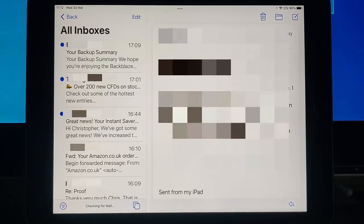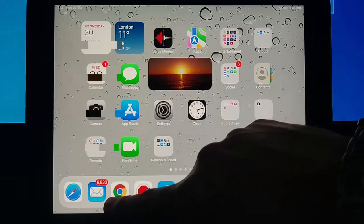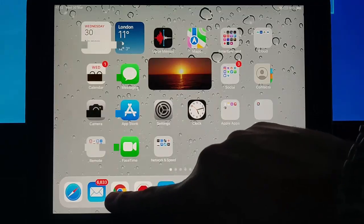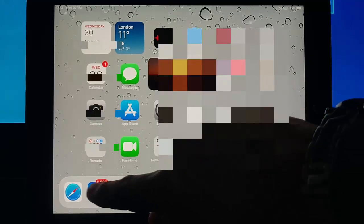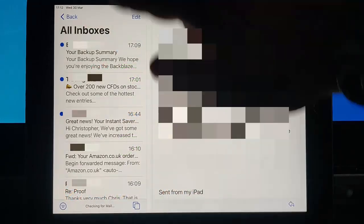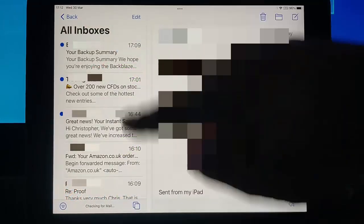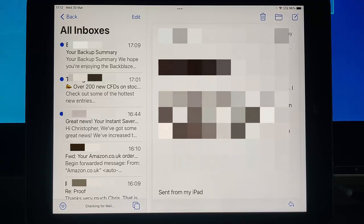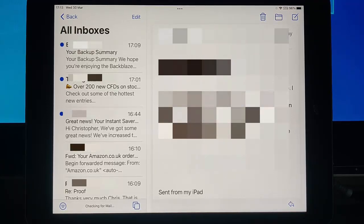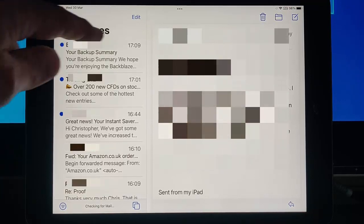By tapping on it, opening it up, then that number will reduce. But like in my case, I've got 6,833 emails. Now I'm not going to sit there and go through all 6,833 emails, find them and then mark them as read.